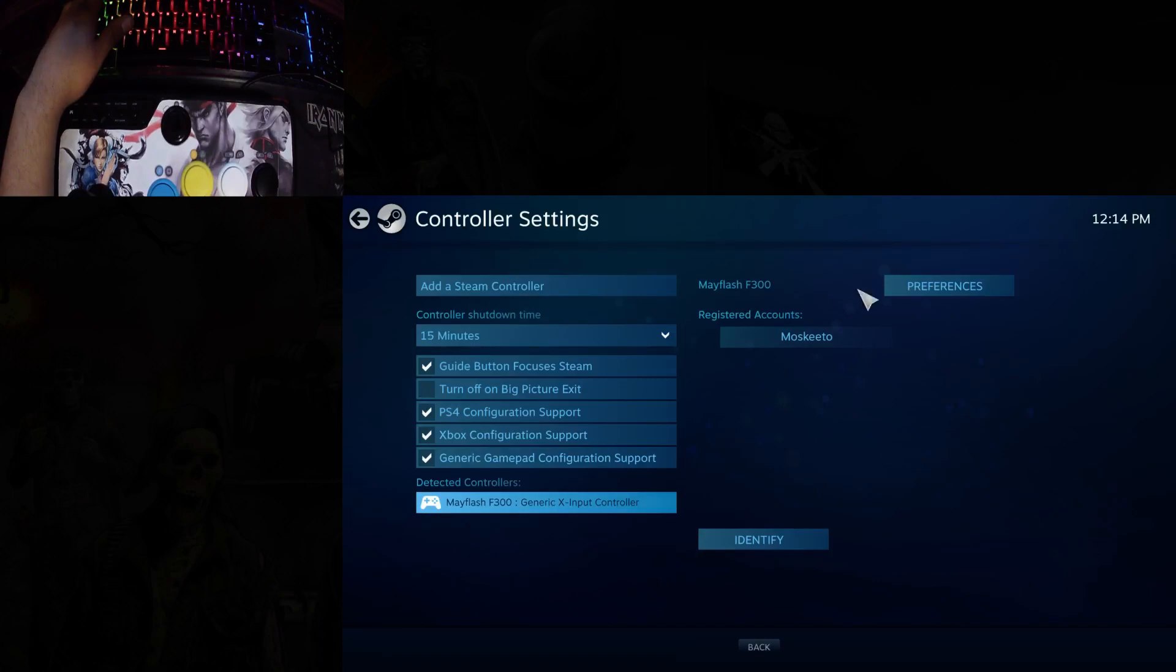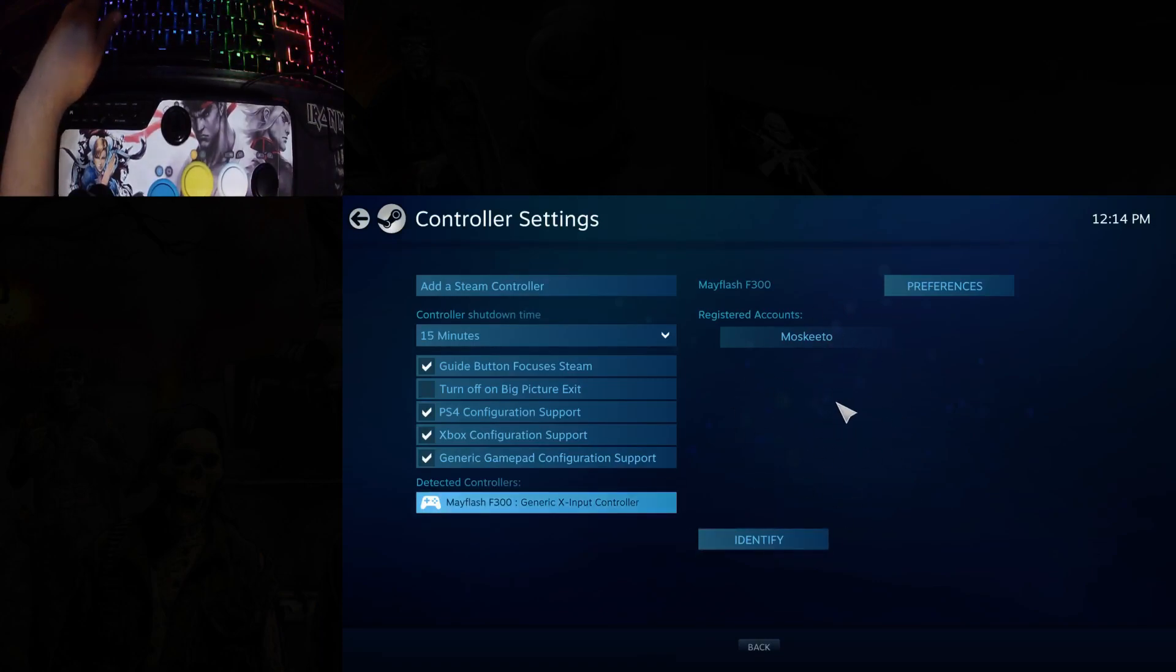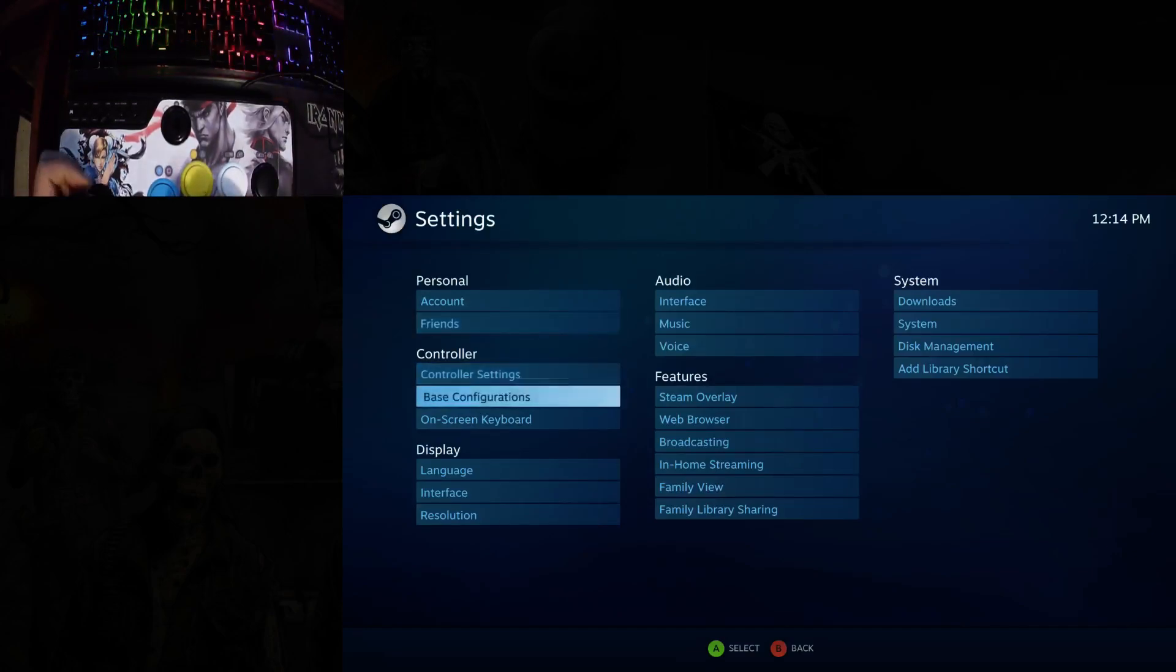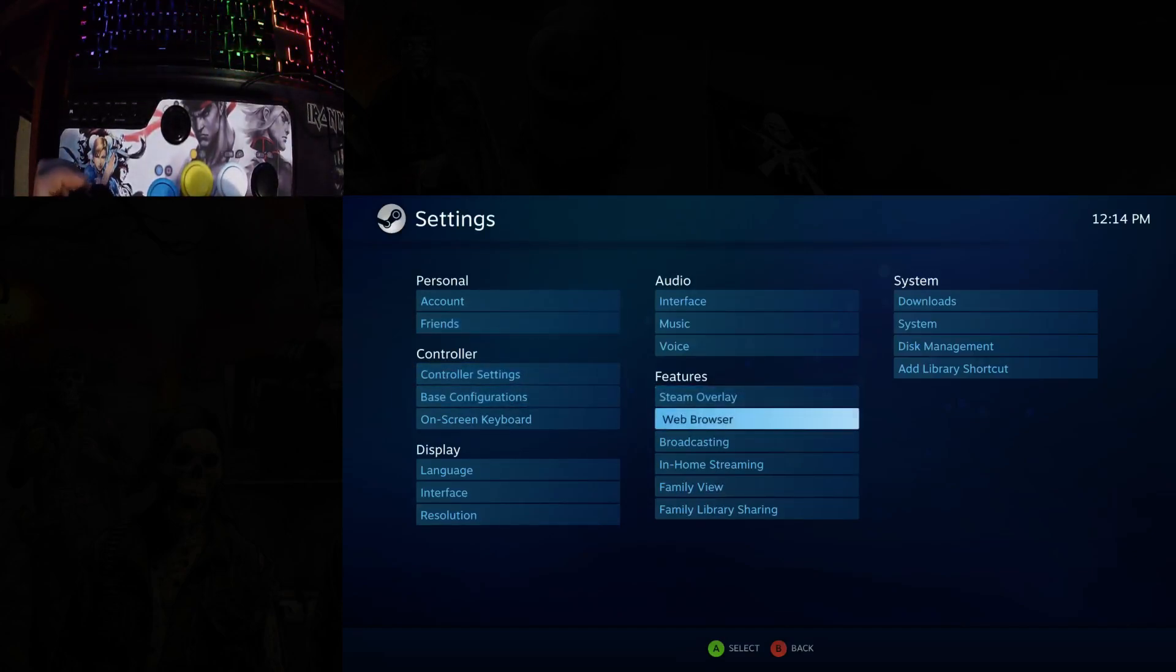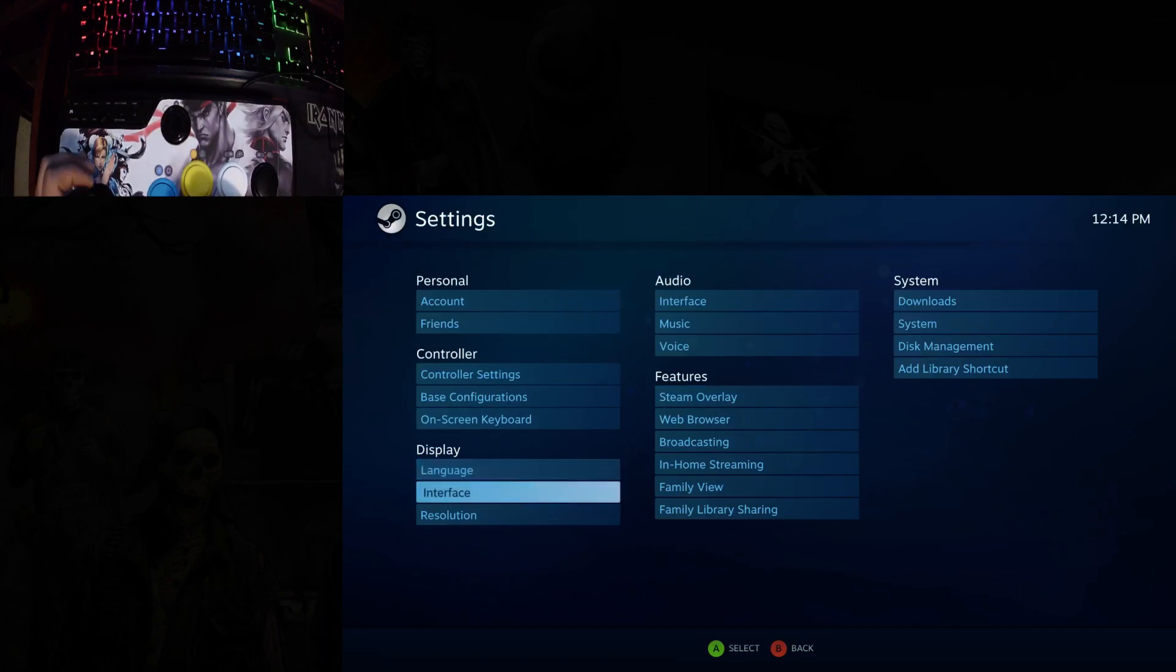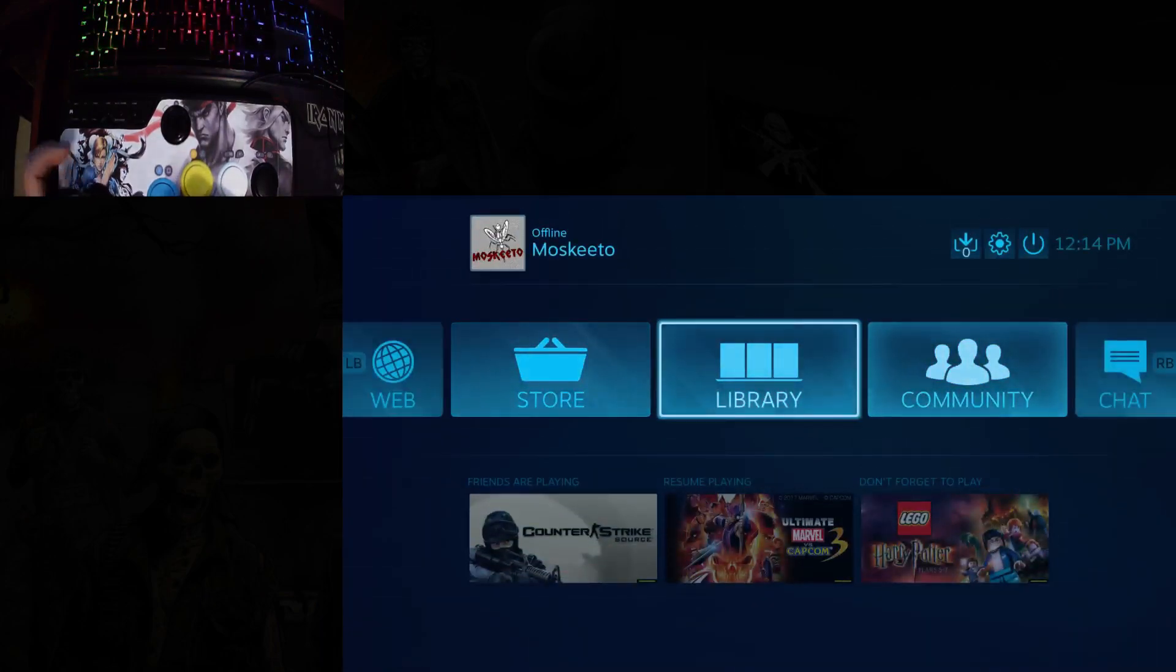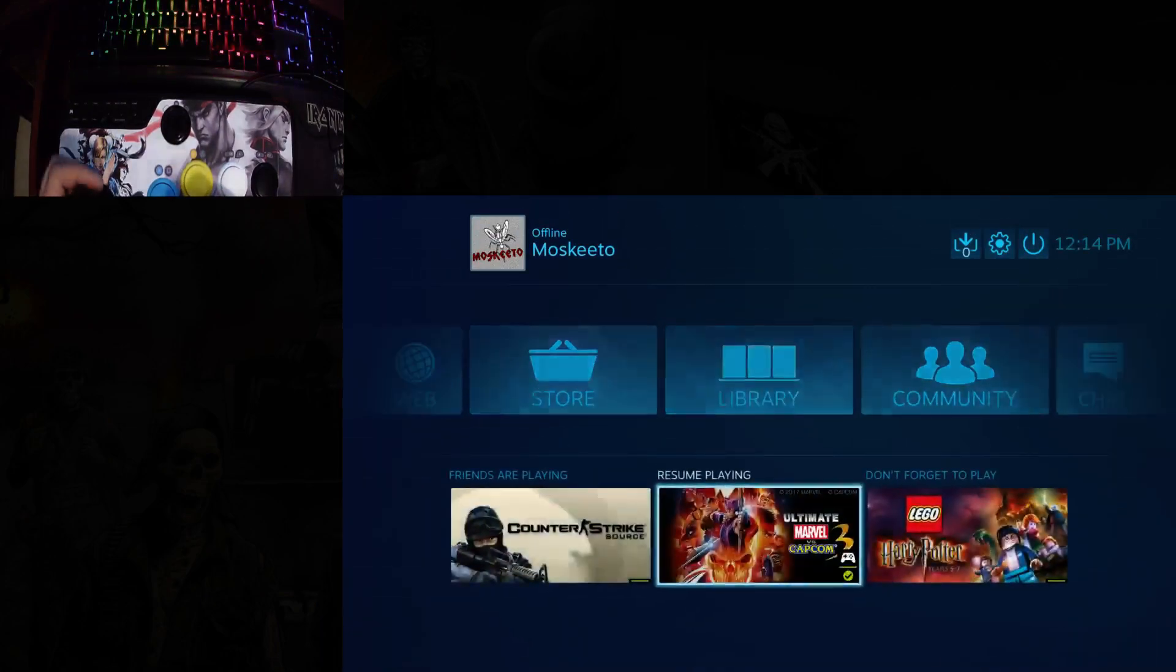As you can see, you don't have an option to set up the buttons anymore, and it should now work in Big Picture mode. No problem.